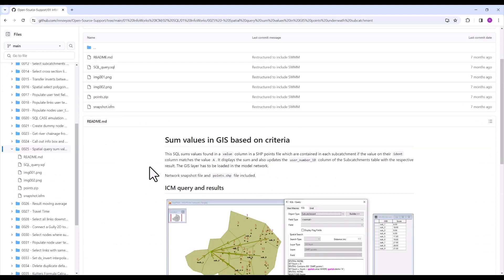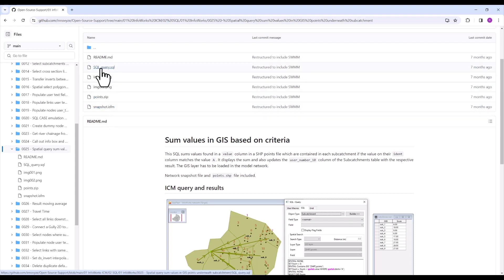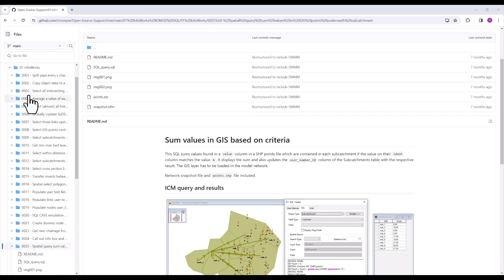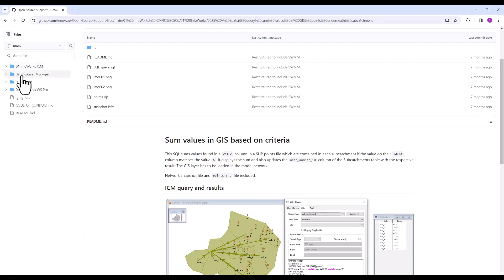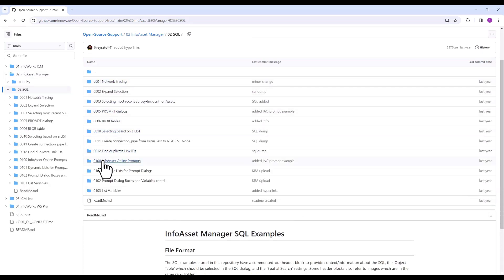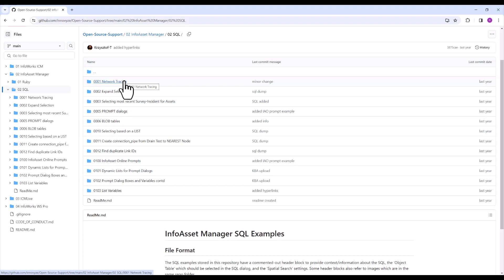That query also has a snapshot file associated with it, so you can download the snapshot and the SQL query and run through the exercise yourself using the meter points. Keep in mind that within Info Asset Manager it's the same database, and there are also SQL queries in there that could give useful ideas for accomplishing similar tasks.